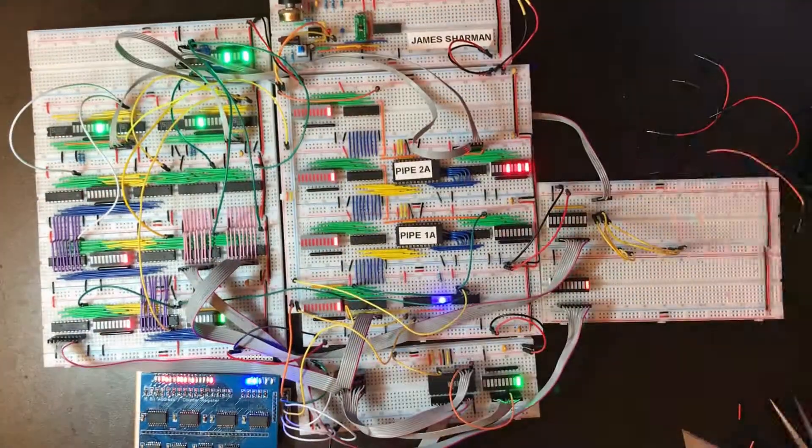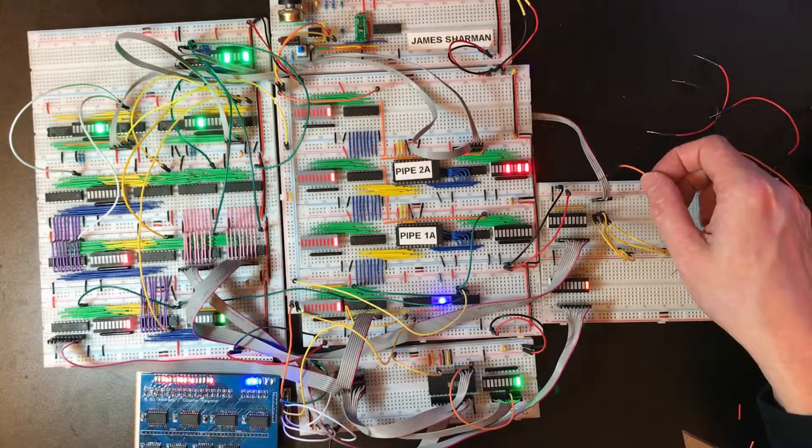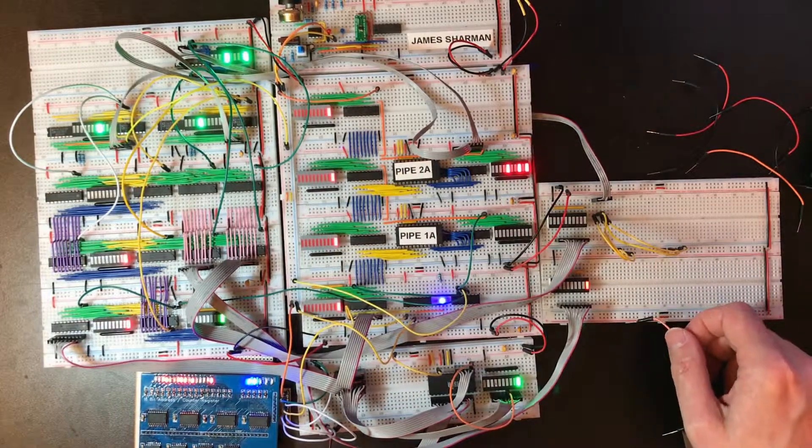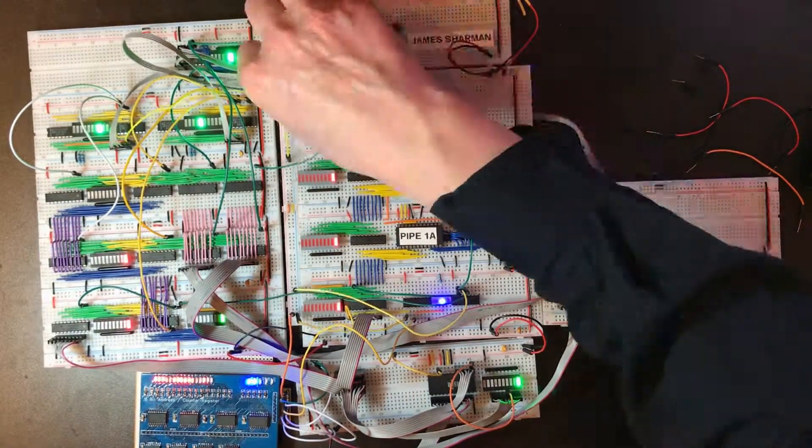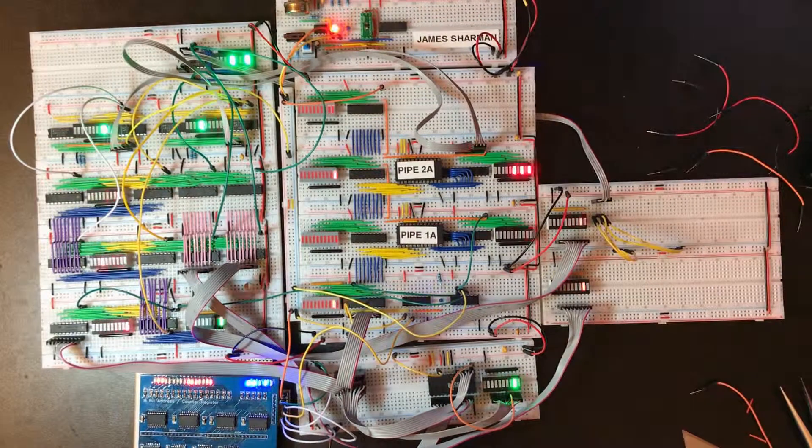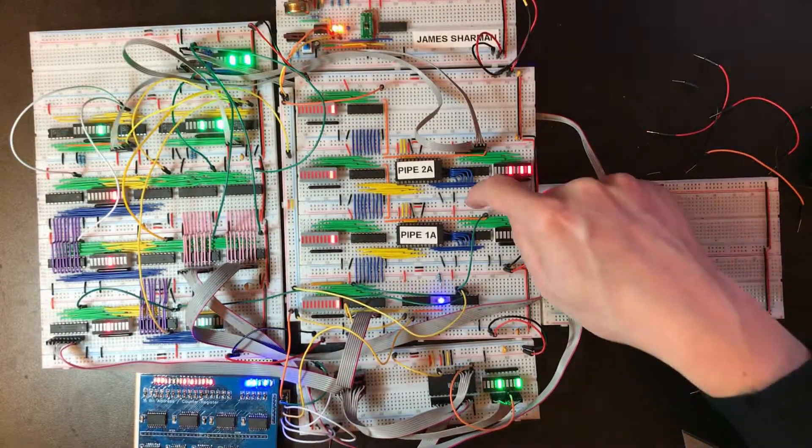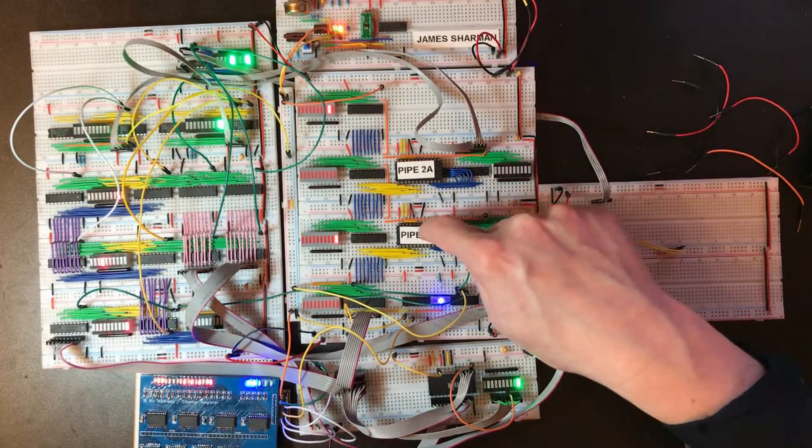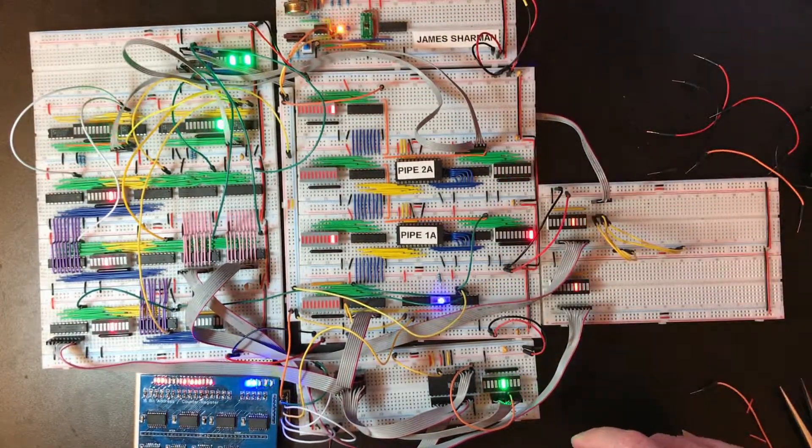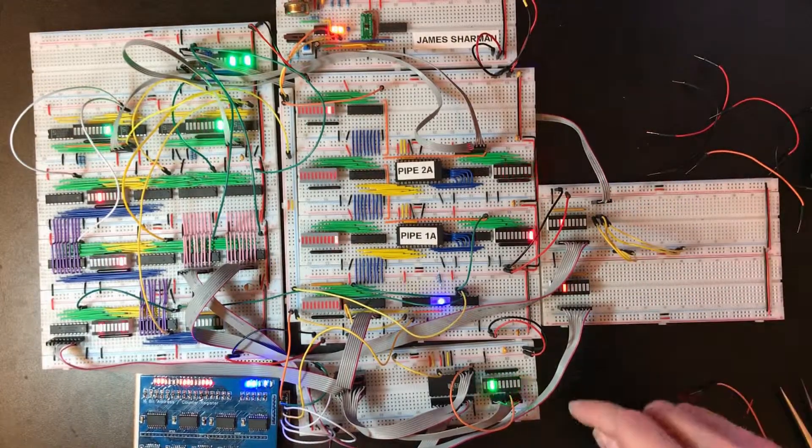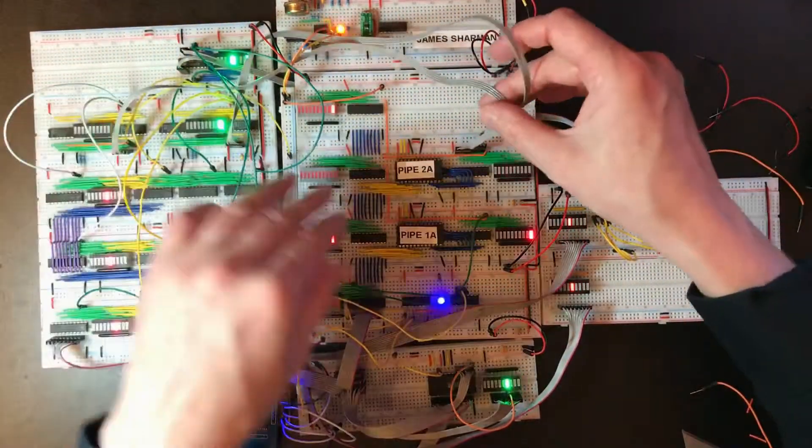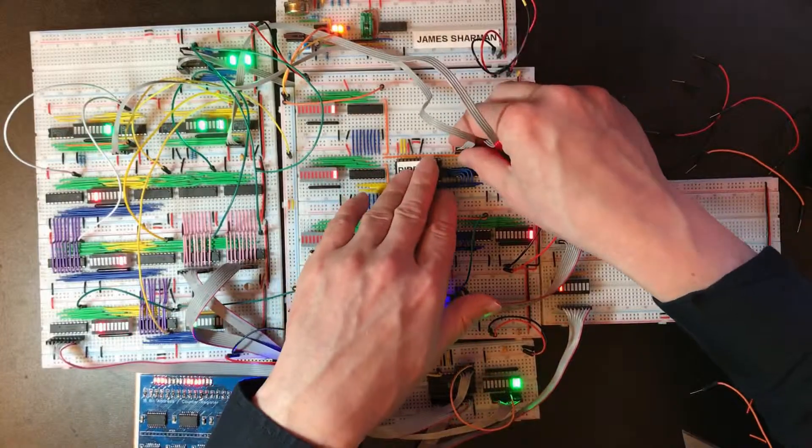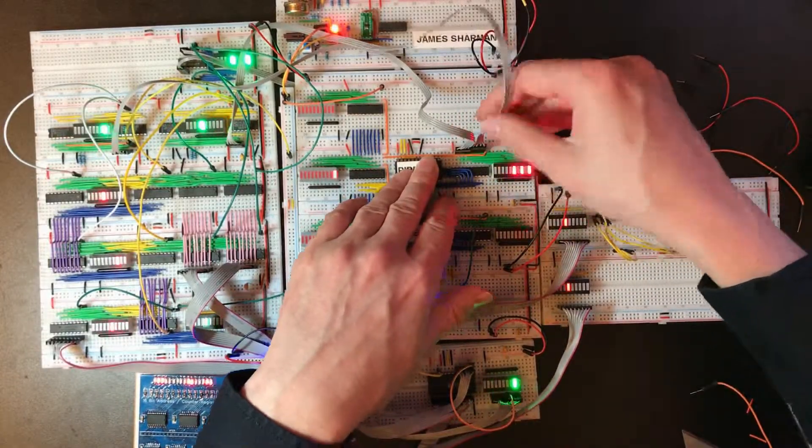So these are the control lines for the LHS and RHS inputs to the ALU. These will eventually end up in pipeline stage one, but I'll leave them here for now. These are the read and write controls, and if I can bring them under, that tidies things up quite a bit.